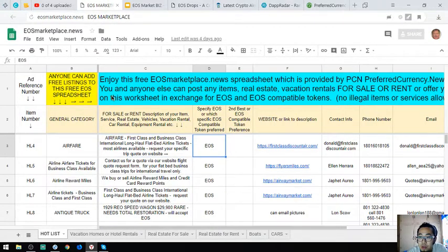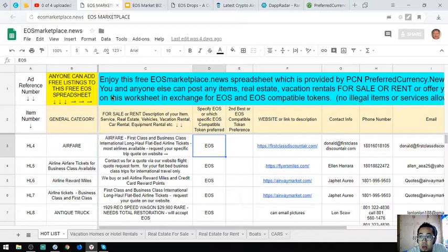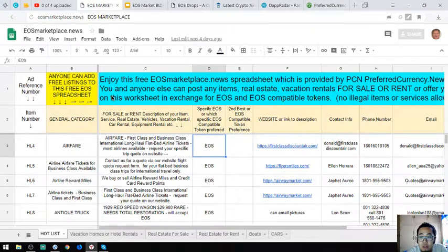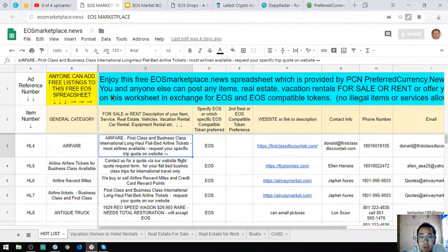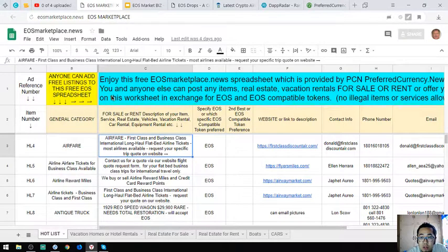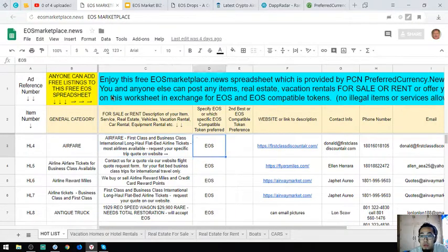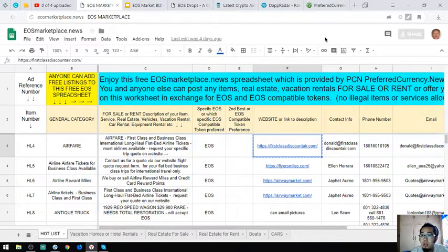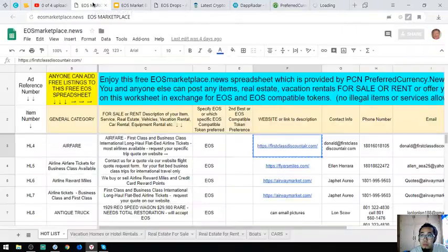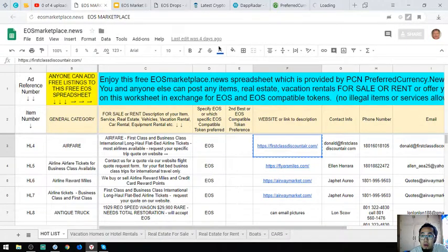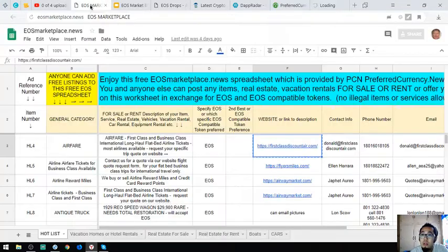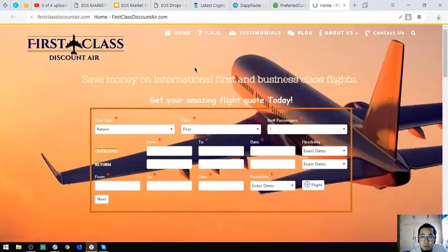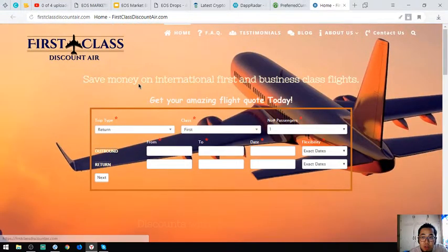This one is a website where you can exchange your EOS for airfares: first-class and business-class international long-haul tickets, most airlines available. You can request your specific quote on their website.